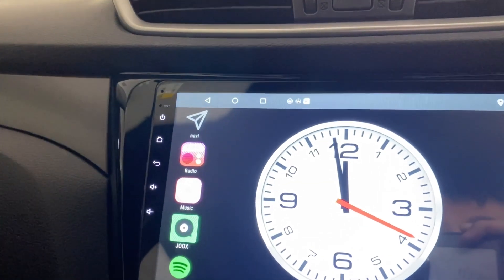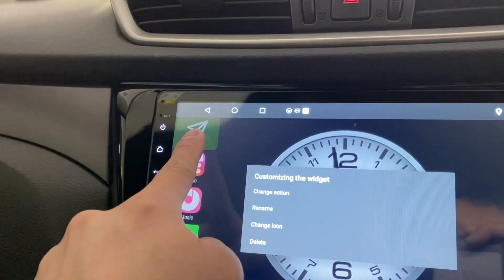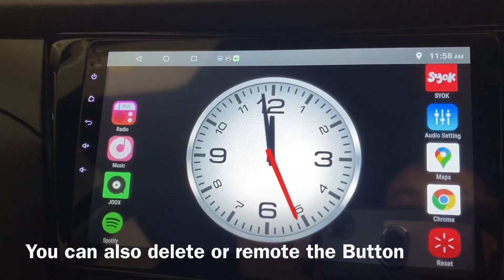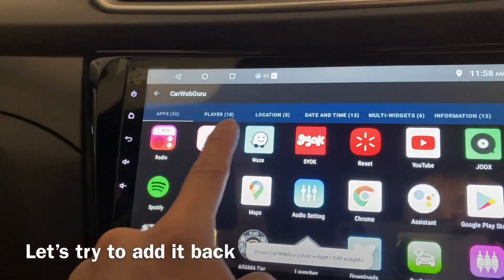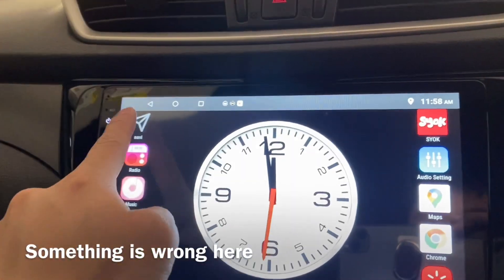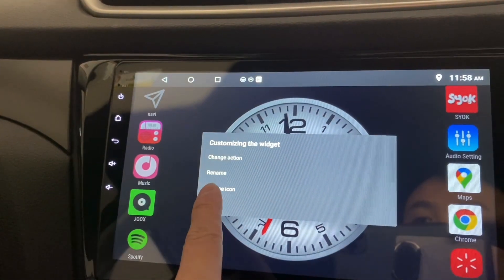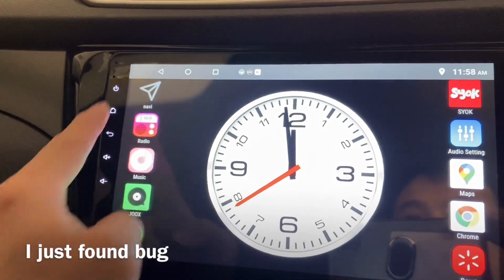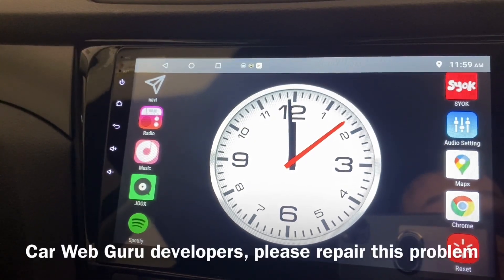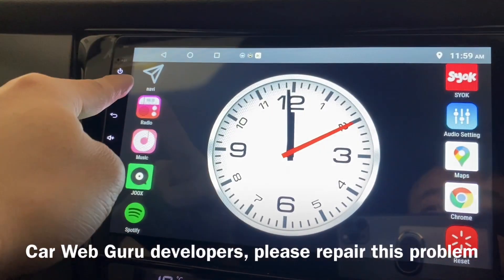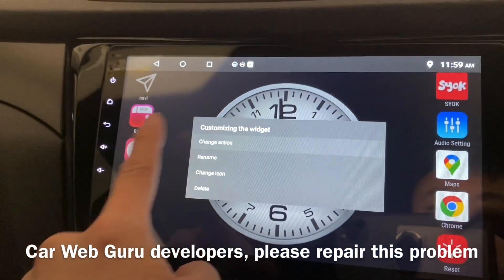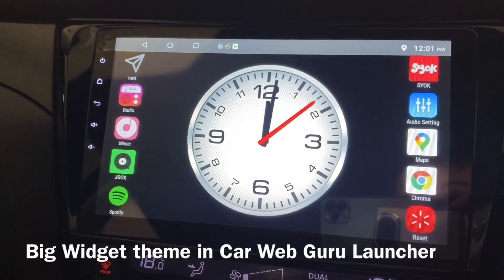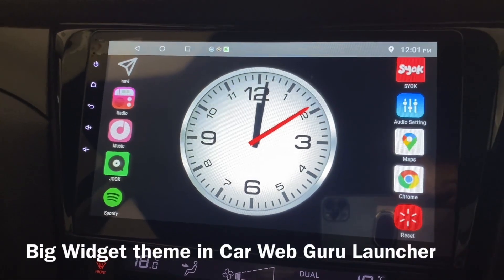You can also delete a button if you don't like it. I'm going to put it back so it doesn't look weird. When I try to change the action again and click Waze it still doesn't change the action — if Car Web Guru guys are watching, please fix this.